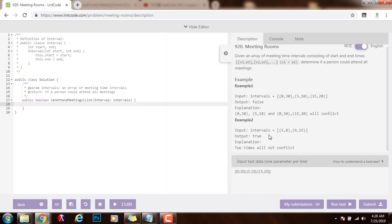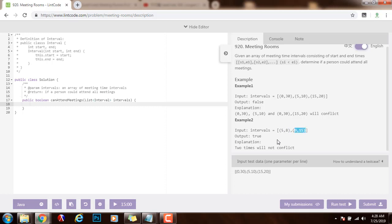Example number two, the method returns true because you can see that the person can attend both meetings. Because this meeting ends at time 8 and the next one starts at time 9, the person can be in both meetings. After this one ends, he can go to this one. So the method returns true.